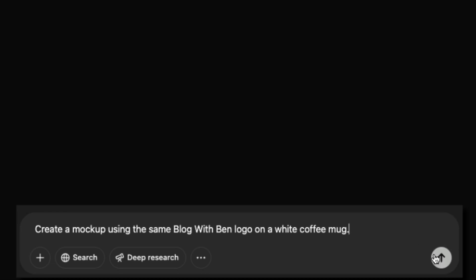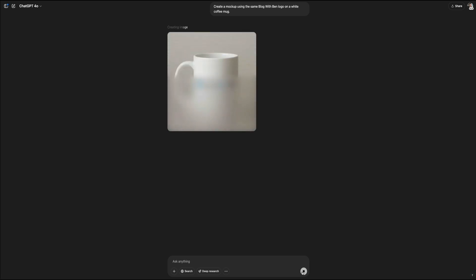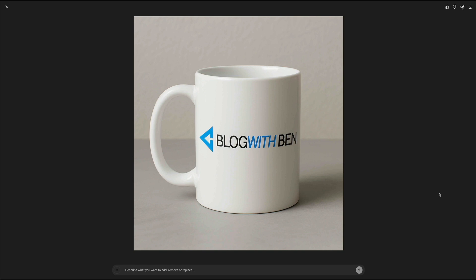After I submitted the prompt, ChatGPT moved into that familiar processing phase. You'll see a placeholder image with a light blur as the image is being generated, followed by a final high-quality render. And again, I'm going to fast forward through this really quick. And sure enough, the result is clean. We get this realistic mockup of a white ceramic coffee mug with the Blog With Ben logo printed right on the front.